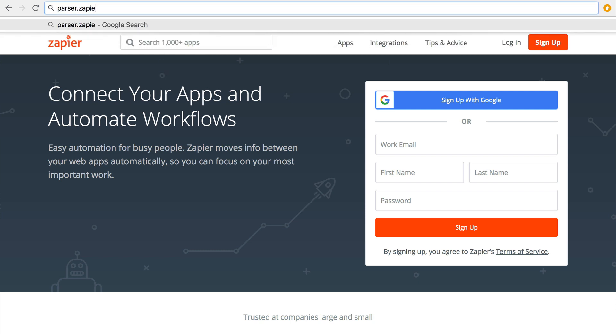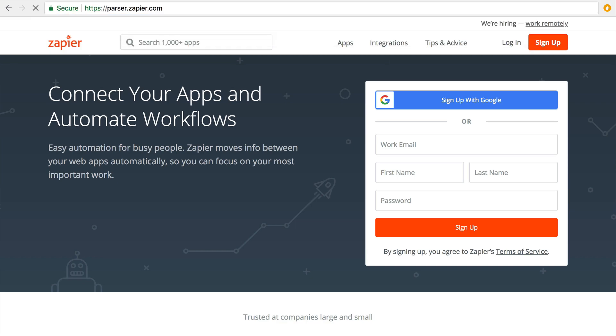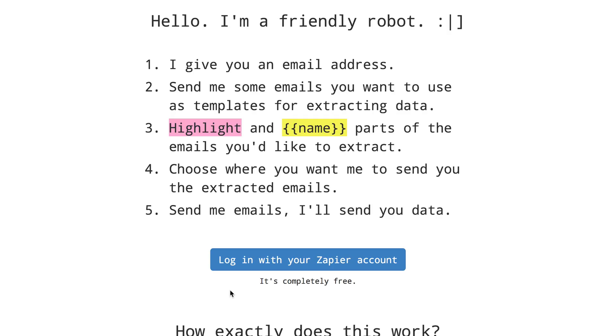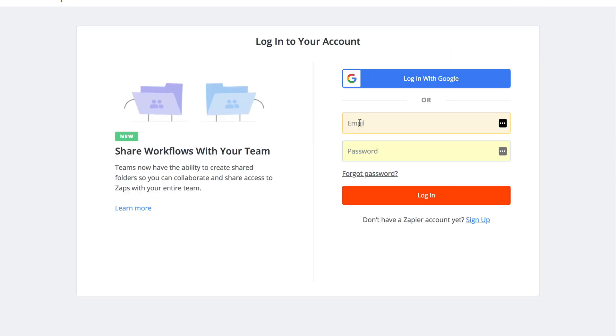This is where you'll set up mailboxes that you can then send emails into for parsing. To start, click on the login with your Zapier account button and then the authorize button on the next page. If you're not currently logged into your Zapier account you'll be prompted to.